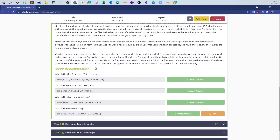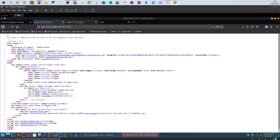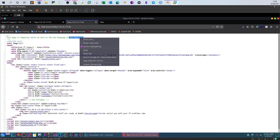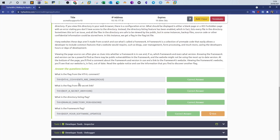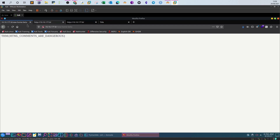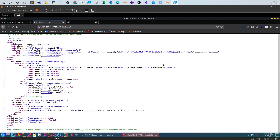Now let's go over the questions. What is the flag from the HTML comment? Click on view page source, navigate to the new home beta page, and you'll see the first flag. Next: what is the flag from the secret link? Back to the view page source, scrolling down you'll see a link in a paragraph tag with href equal to slash secret-page. In a real scenario it's less likely you'd find sensitive information just navigating links, but if you click on that you will find the flag.